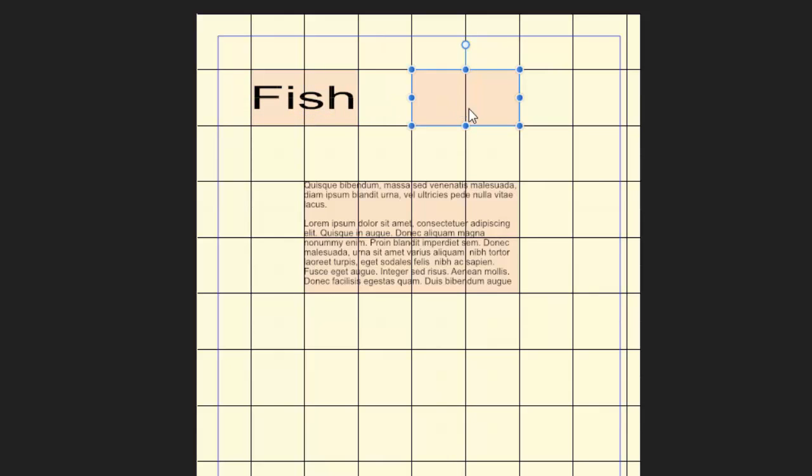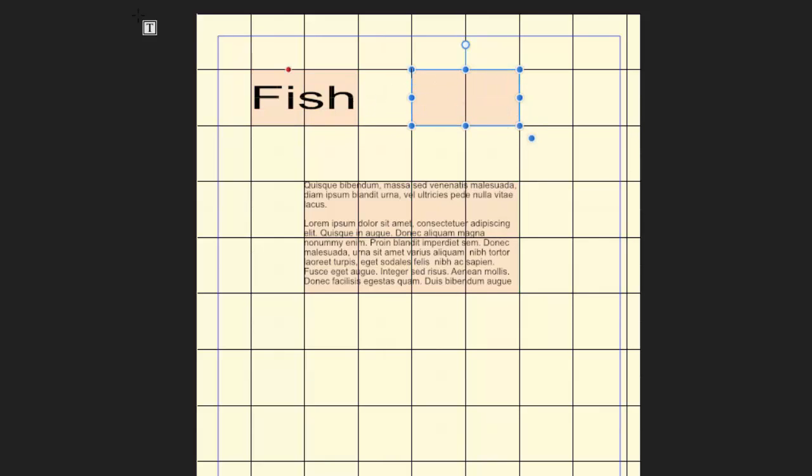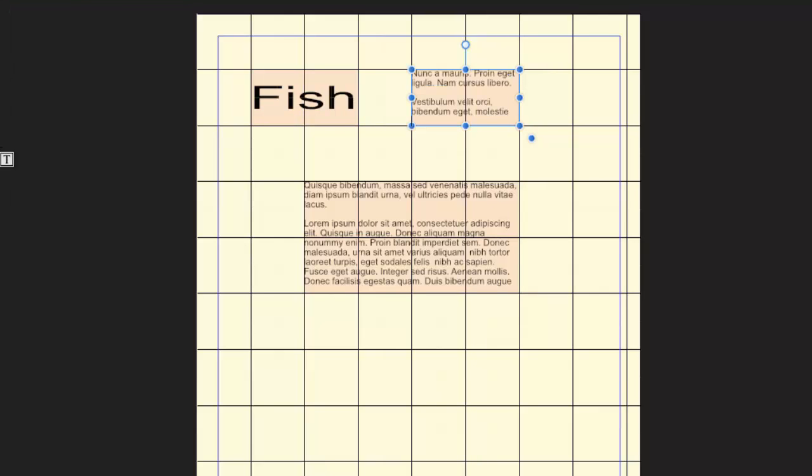So if I then come to this other box, and let's go back to doing a text box. And then add in some filler text. And come to move.